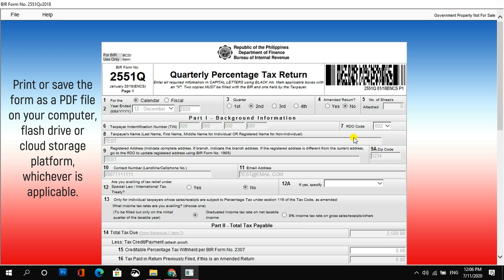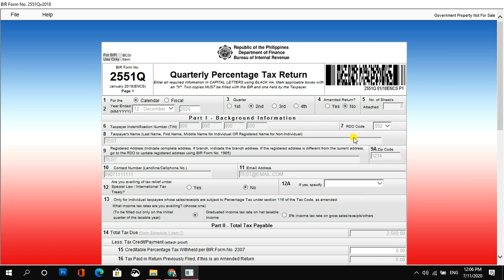Simply because, paano kung makorap yung eBIR forms package? Syempre, mawawala yung mga nakasave na form dyan. And also, kapag nagpalit ka ng computer, o kaya masira yung computer mo. So, may mga unforeseen incident na kailangan talaga maging prepared ka. So, kailangan mo yung mga forms na yun for future use.